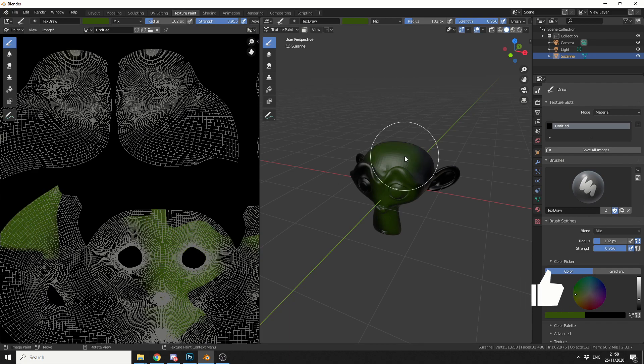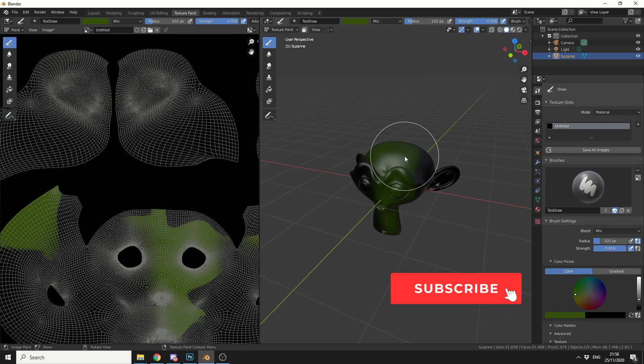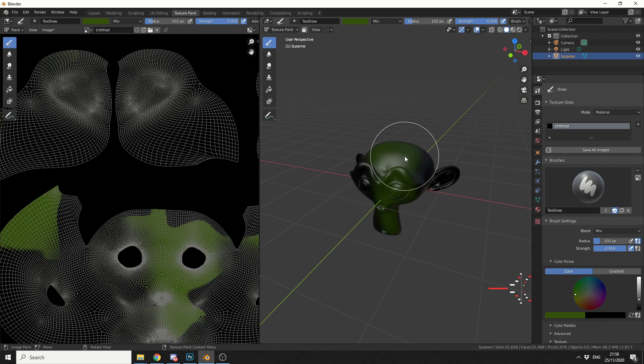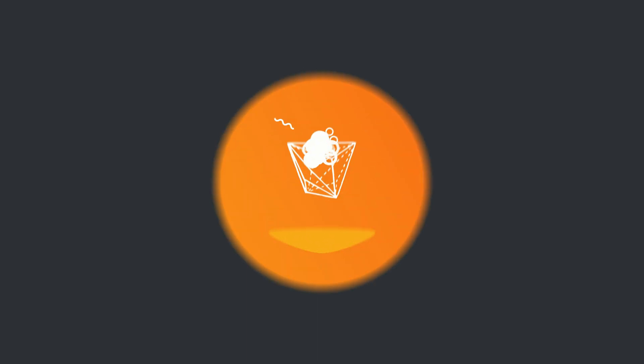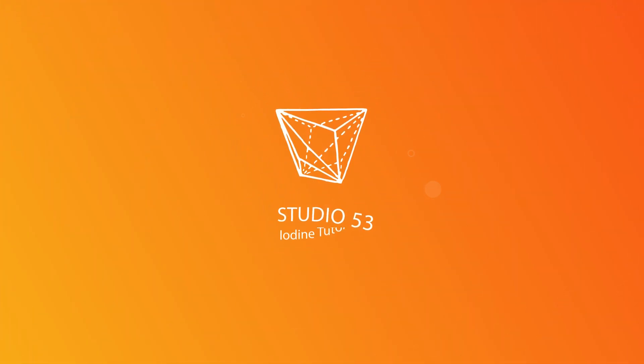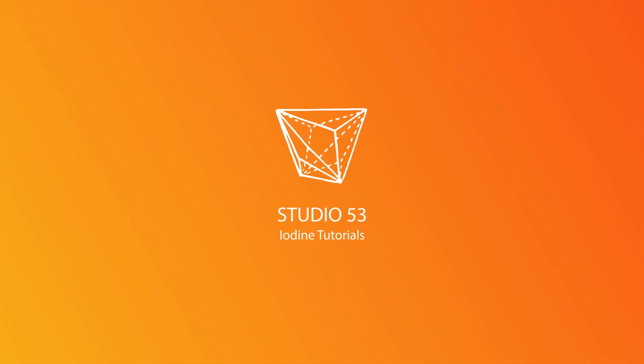Do me a favour guys, please support third party developers, the link's in the description down below. Follow me on Twitter, support me on Gumroad, you know what to do. Take care. Bye bye. Thank you.